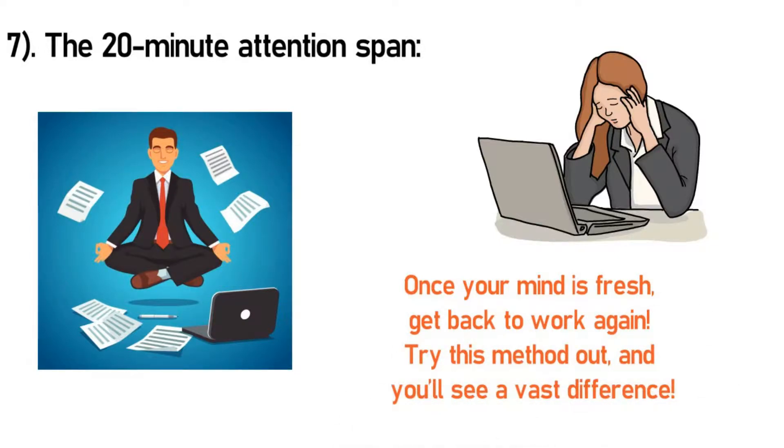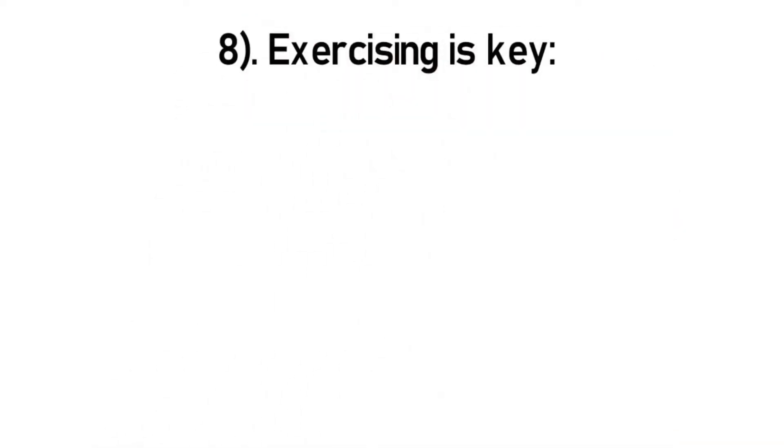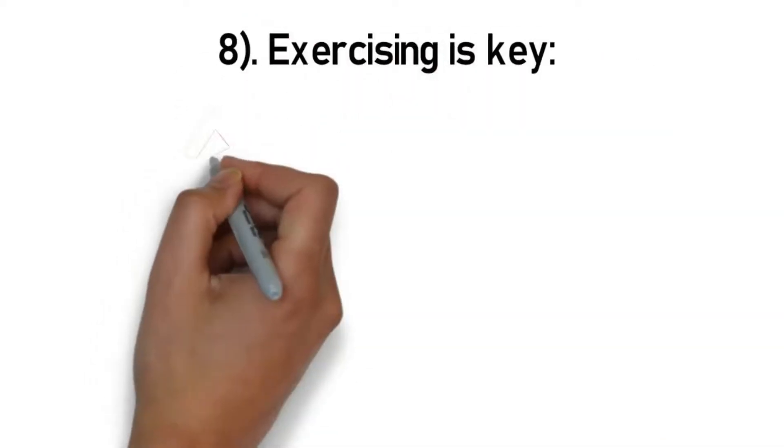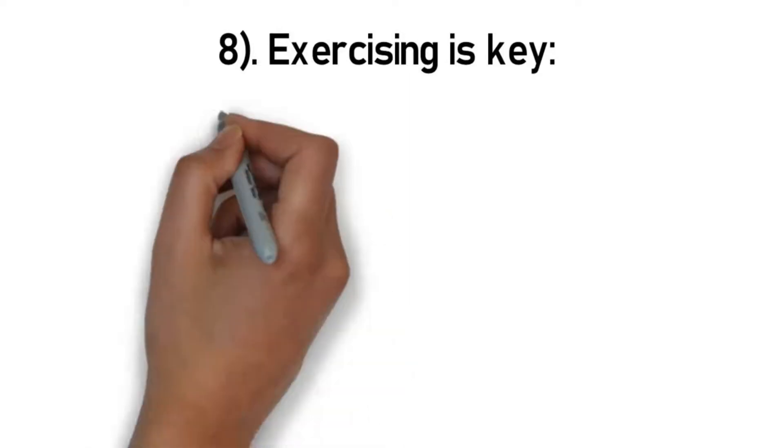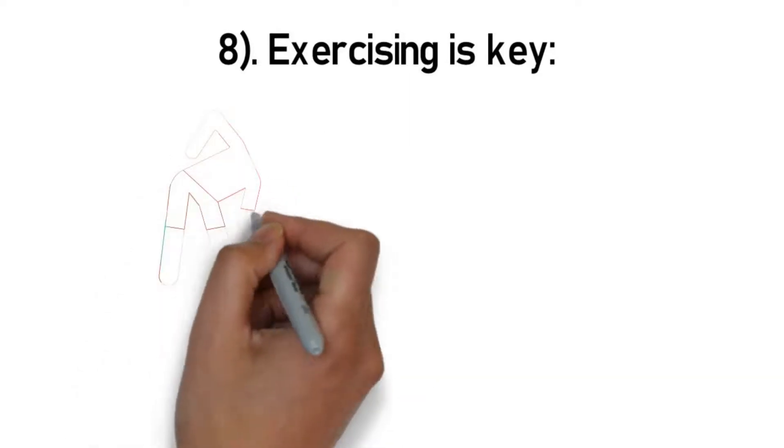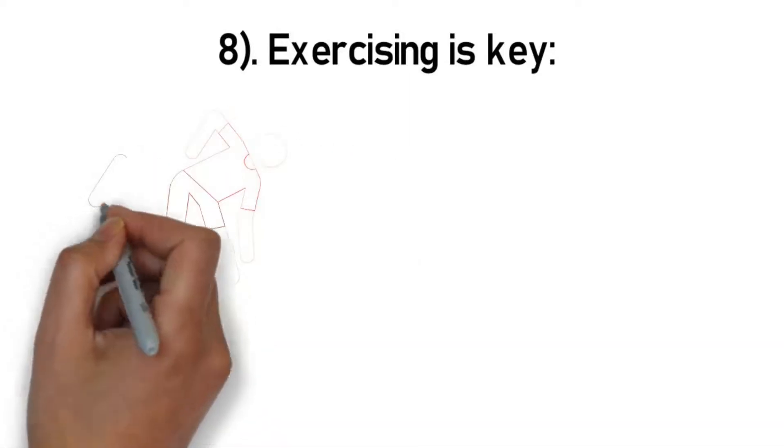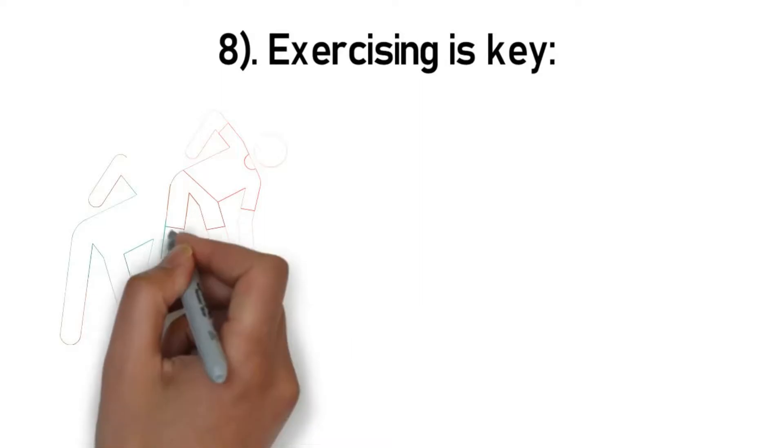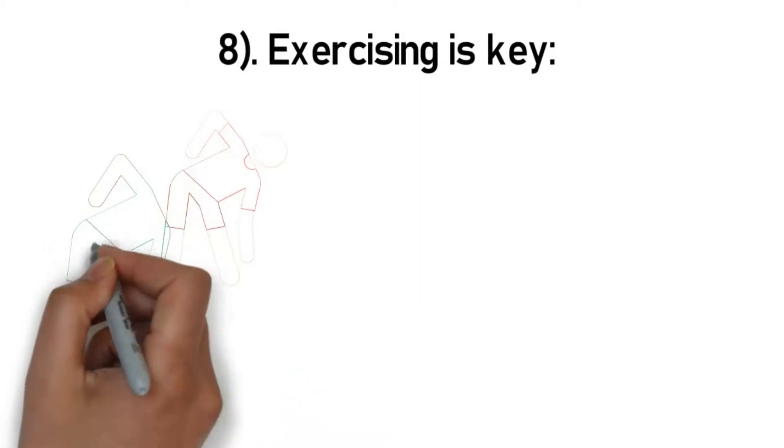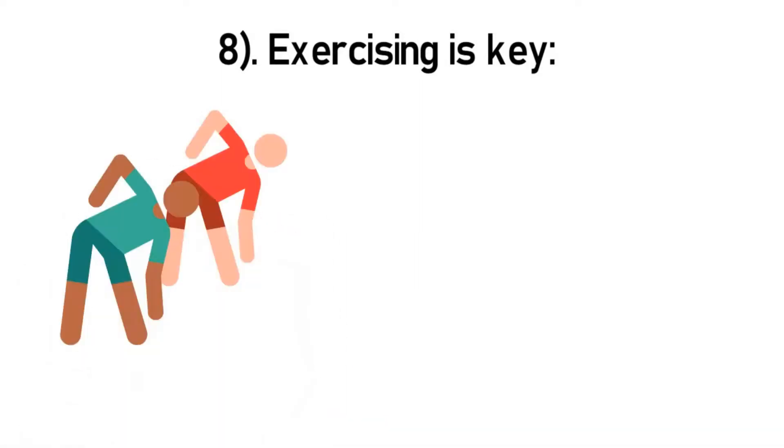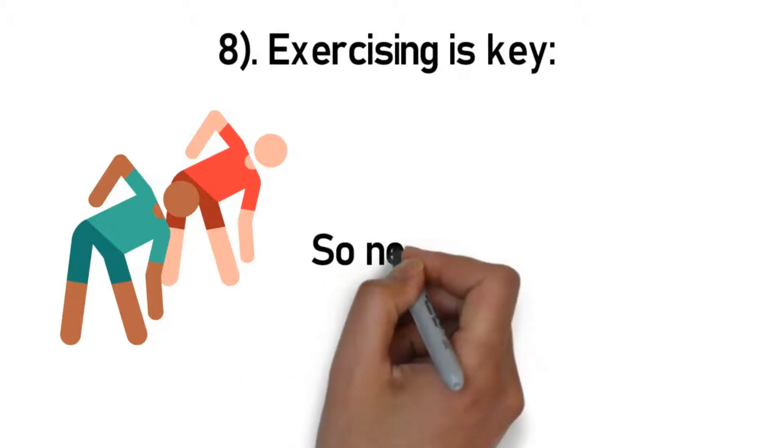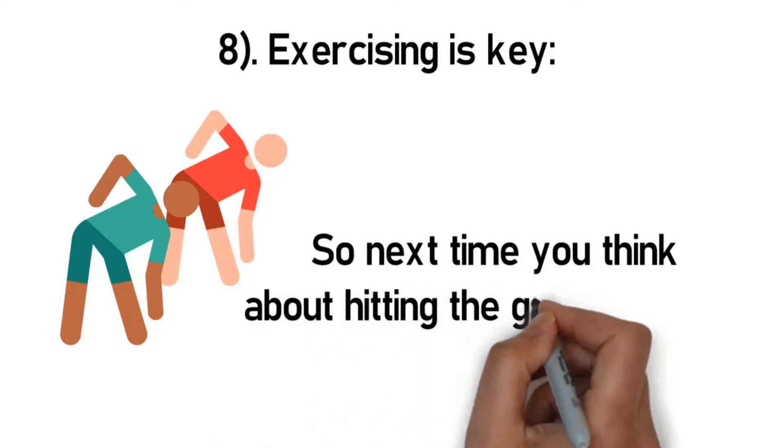Number 8: Exercising is key. Did you know exercising daily not only aids to a fit and healthy body but also a healthy mind? Research suggests doing high intensity workouts helps improve your memory. It enhances the power of remembering faces, numbers, and other high interference memories. So next time you think about hitting the gym, just do it.